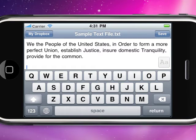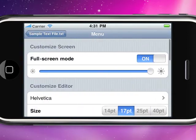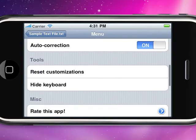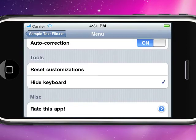And then, full-screen mode wouldn't be complete without the ability to hide the keyboard. Just go to the menu, scroll down, and tap Hide Keyboard.